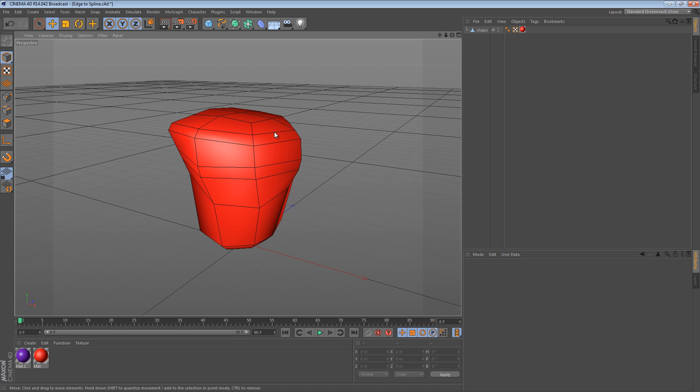I saw someone on my YouTube channel asking about the ability to convert the points of an object into a spline. This was in reference to the 5-minute tip I have where I show you how to project points of a spline onto the surface of an object. But what we're going to be doing here is kind of the opposite of that. We're going to extract a spline from the points of an object.